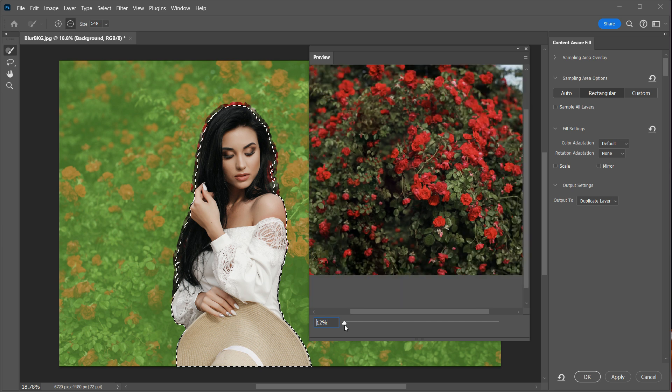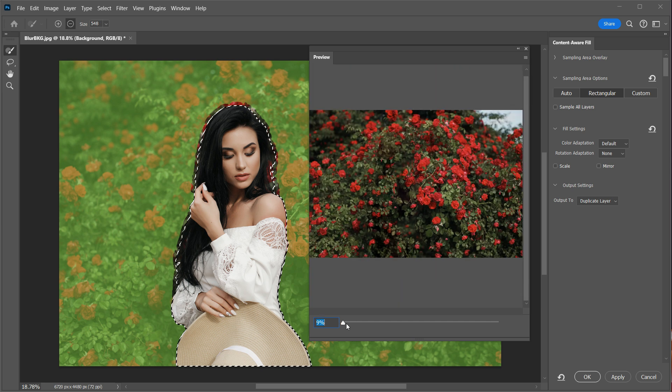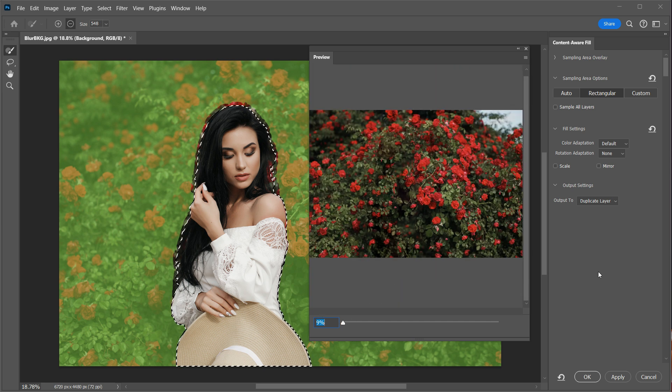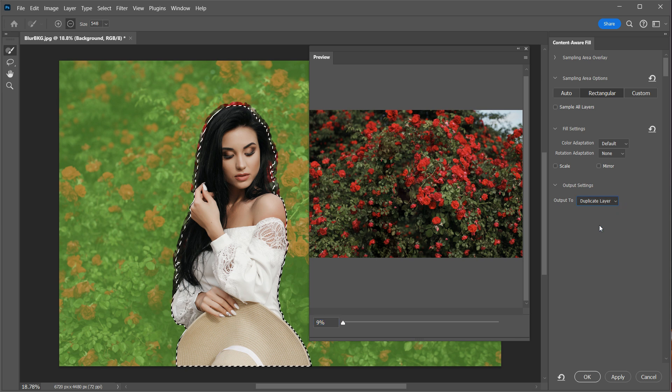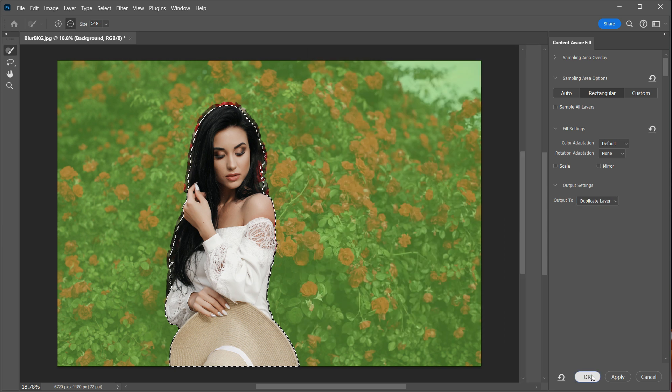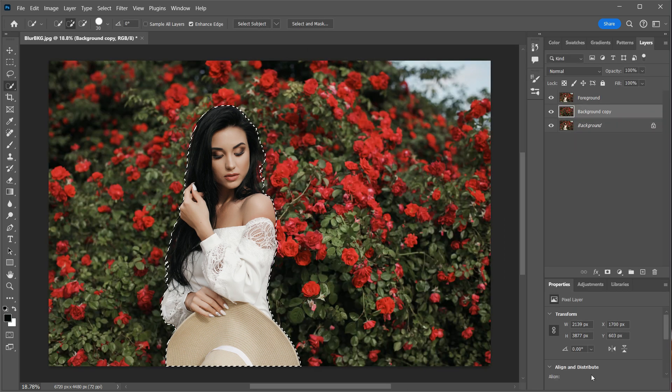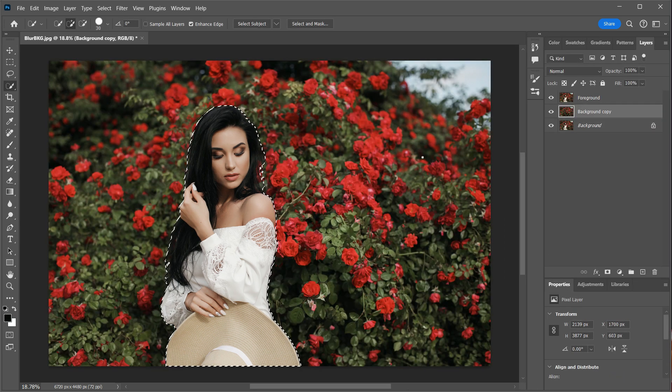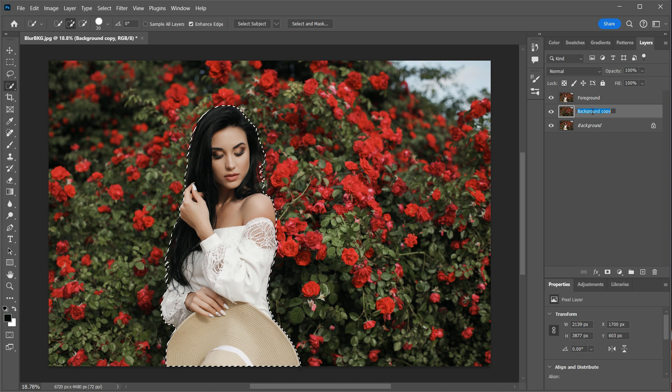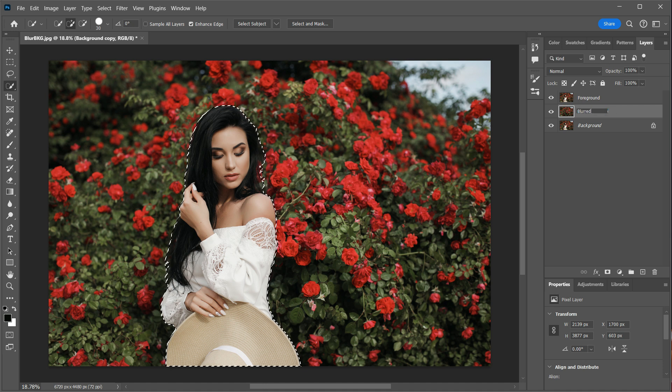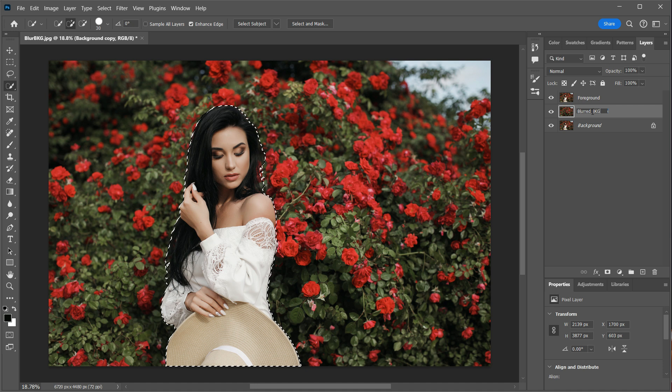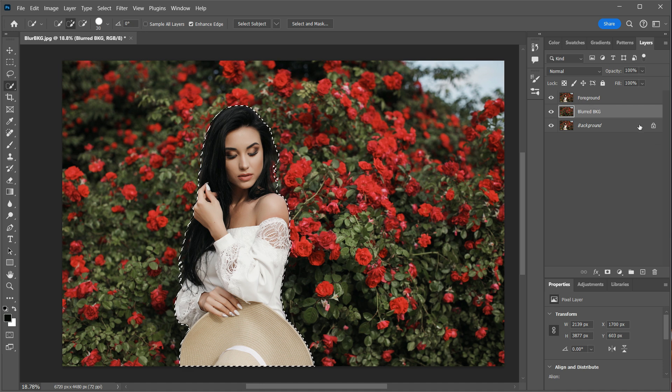And the most important thing at this point right now is that the edges are completely gone. Once you're happy with how it looks, go to Output To, make sure that it's set to Duplicate Layer, and press OK. We now have a new background layer with the subject removed. I will rename this layer Blurred Background, because that's where we're going to blur the background.